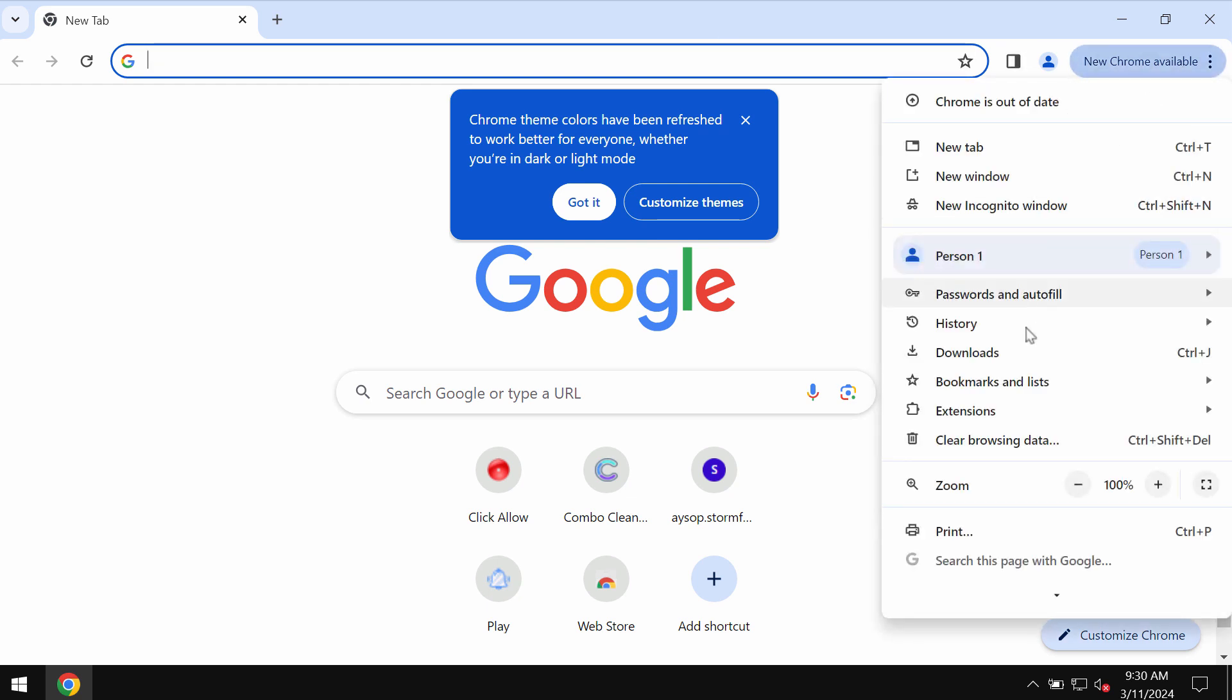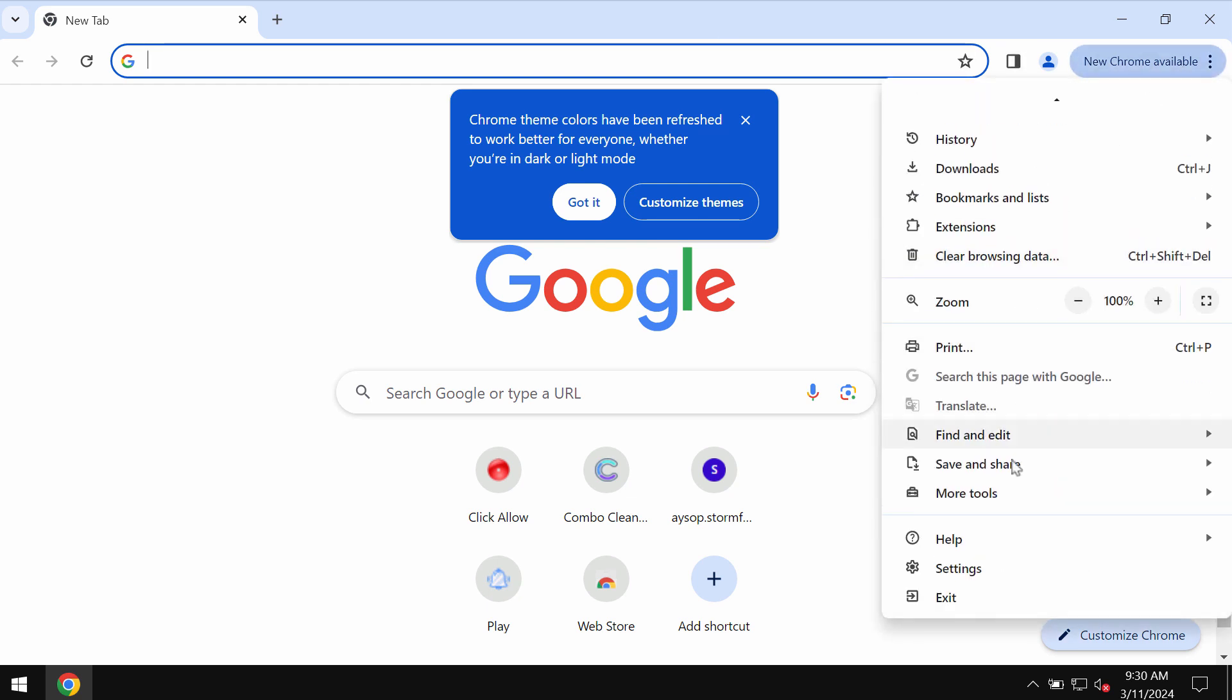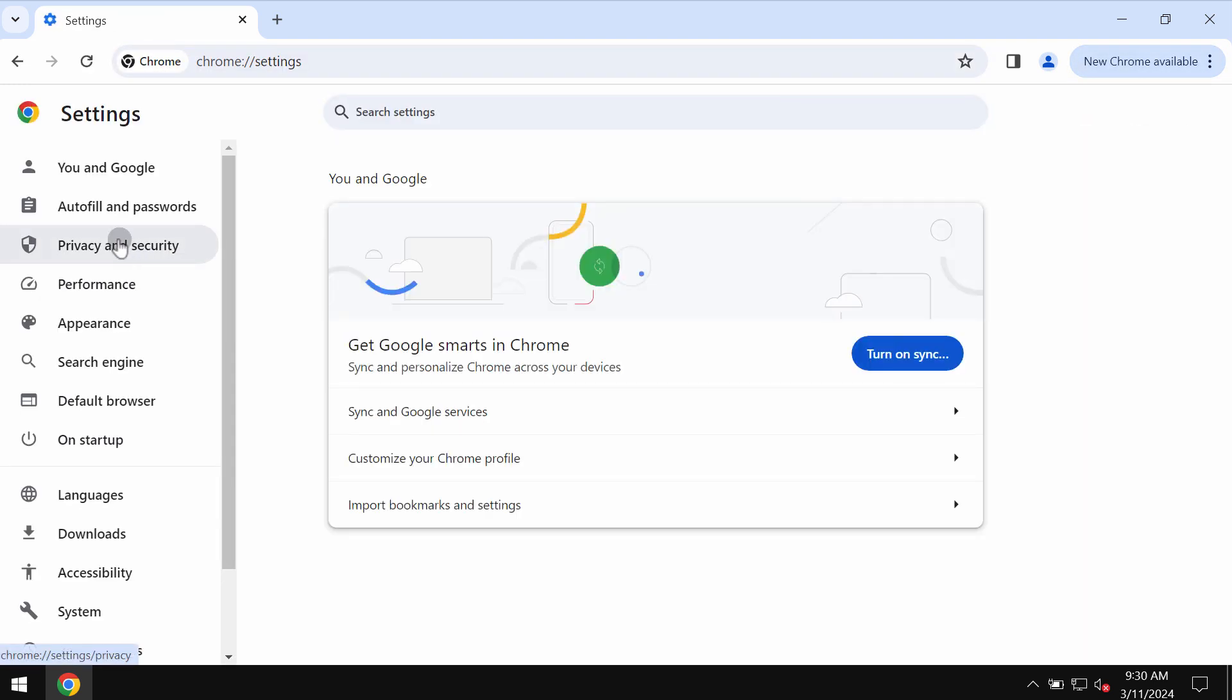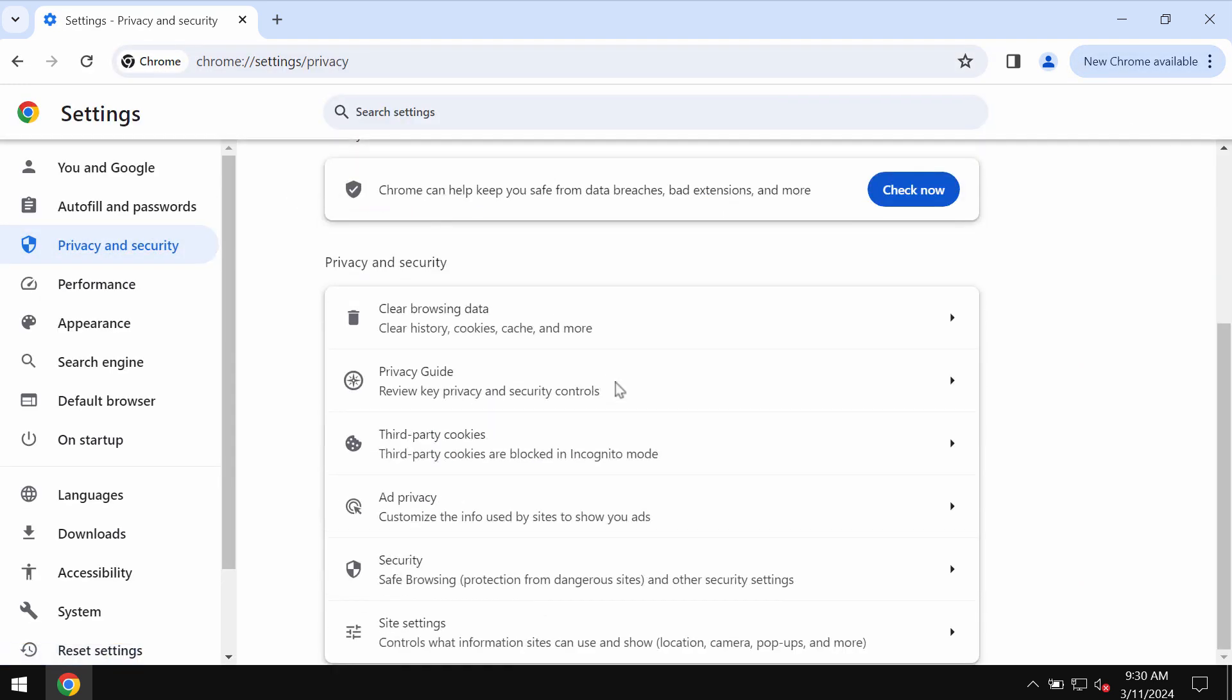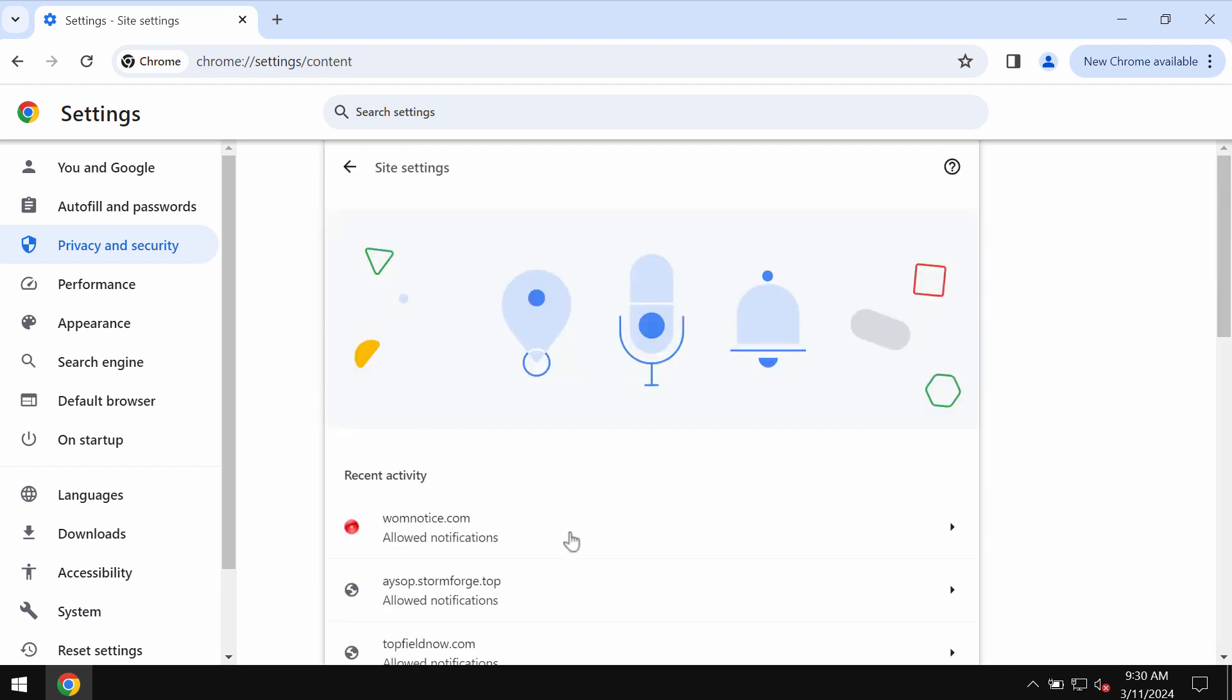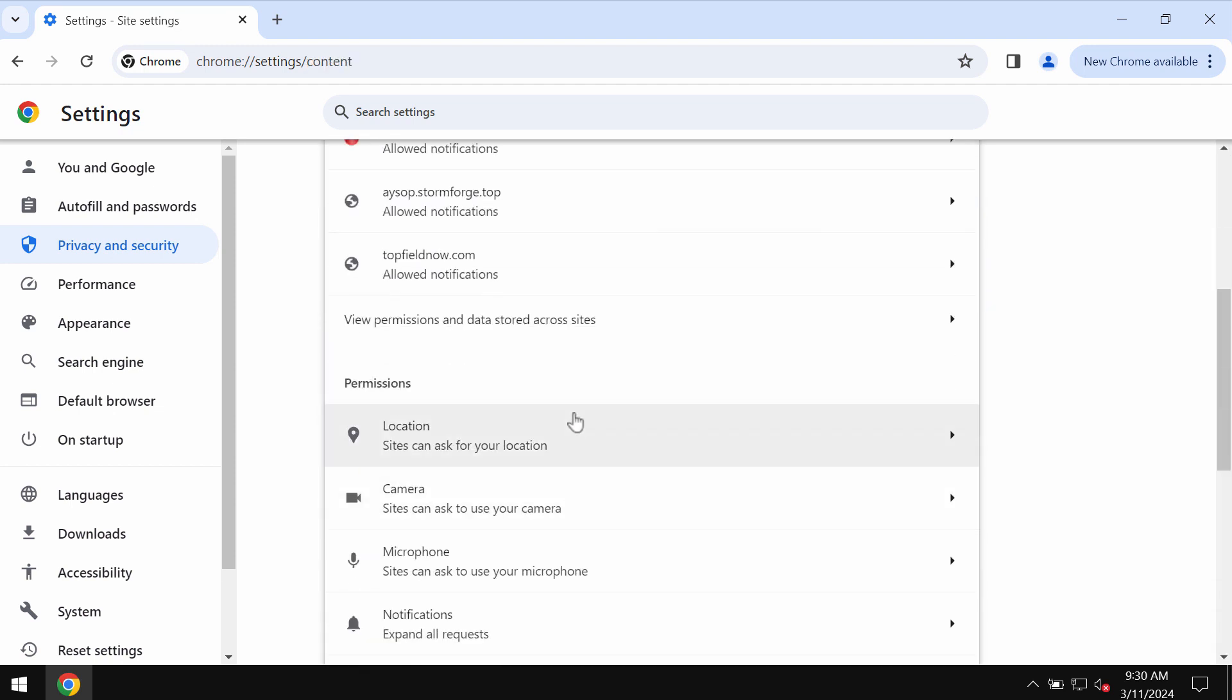If you don't want to see these ads, access the menu, go to Settings, select Privacy and Security, then Site Settings in Permissions.